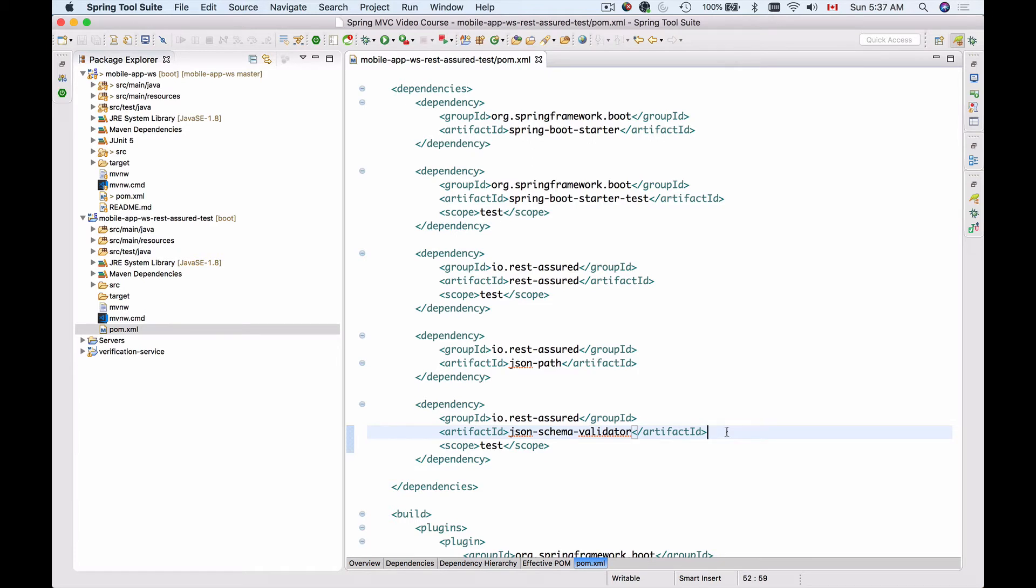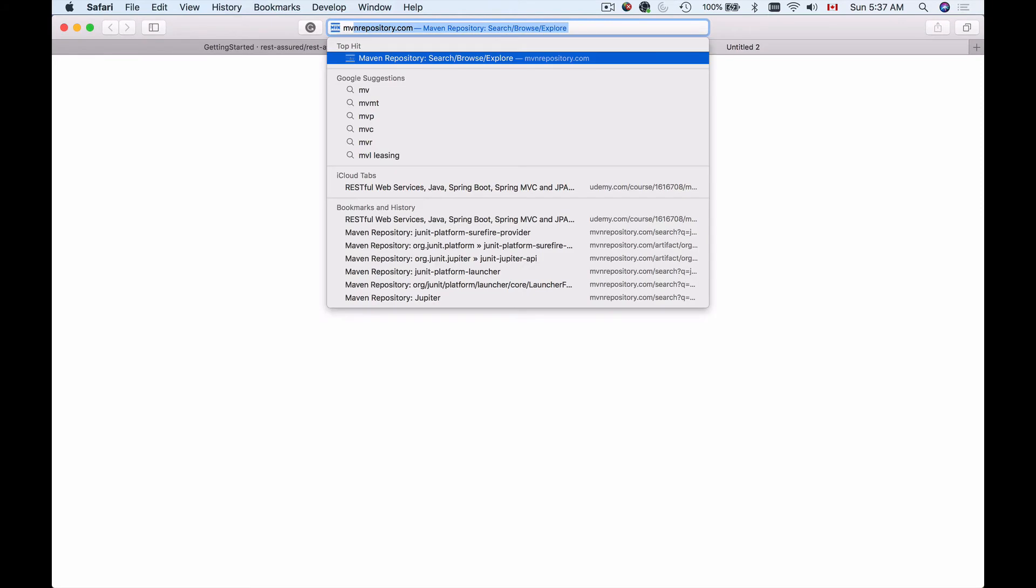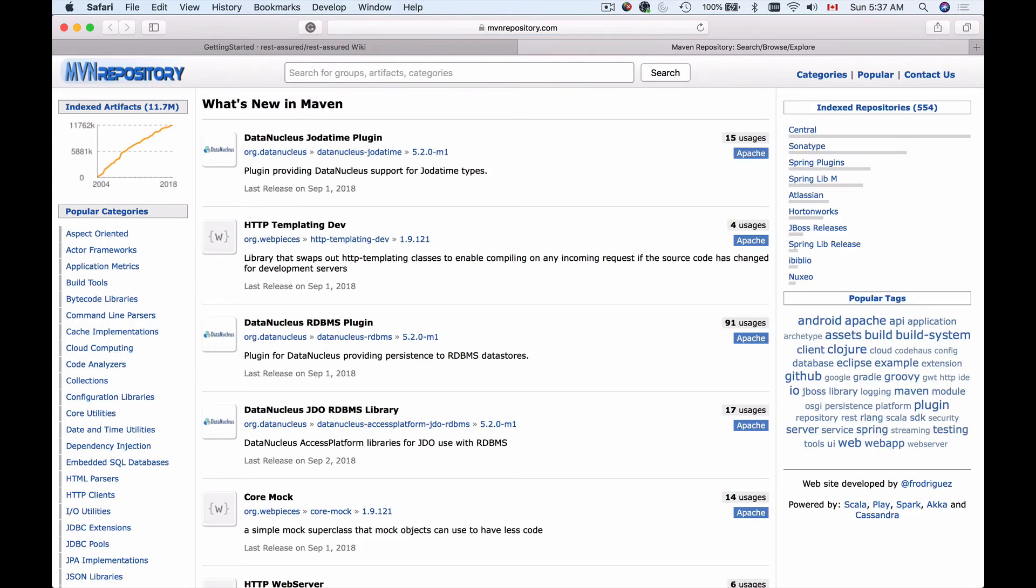To be able to use JUnit 5 with REST Assured, let's first add JUnit 5 support to our pom.xml. To do that, I will go to the browser window and open Maven Repository, and I will search for JUnit 5 or Jupiter dependencies.